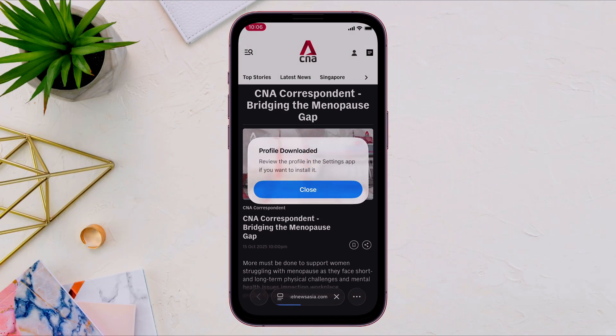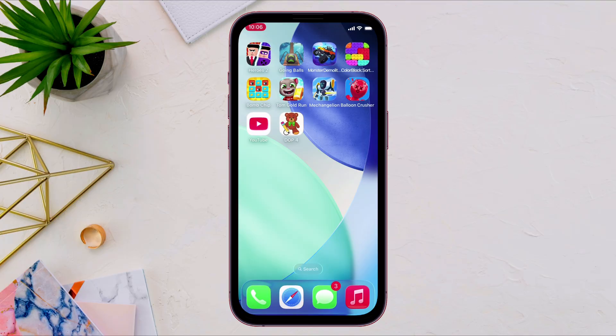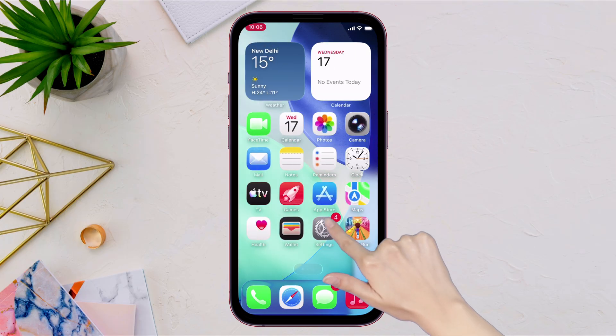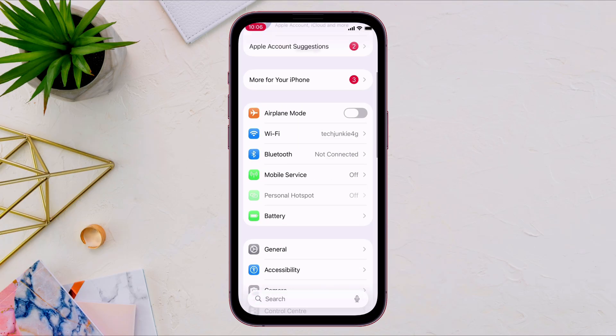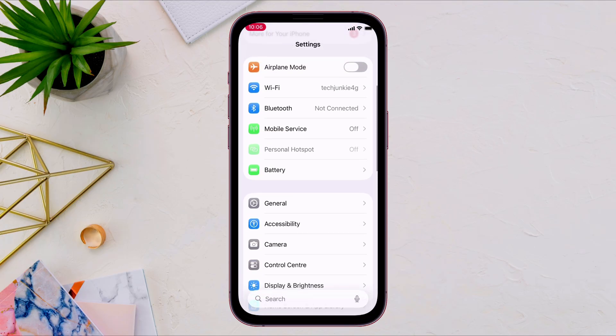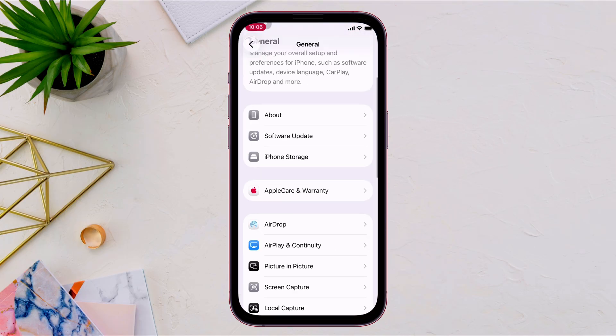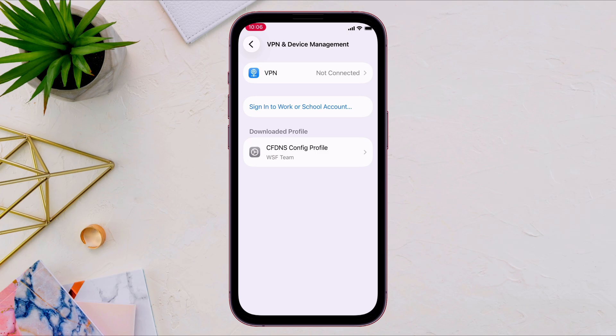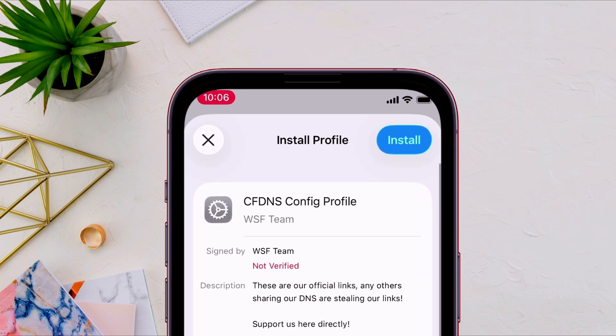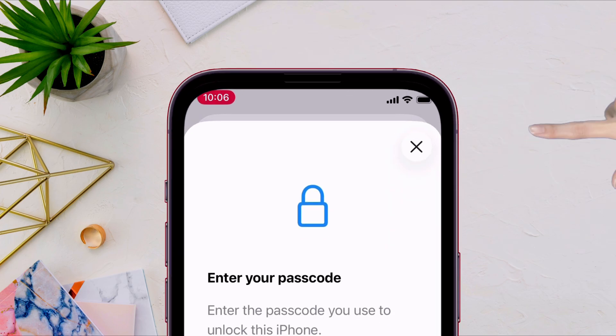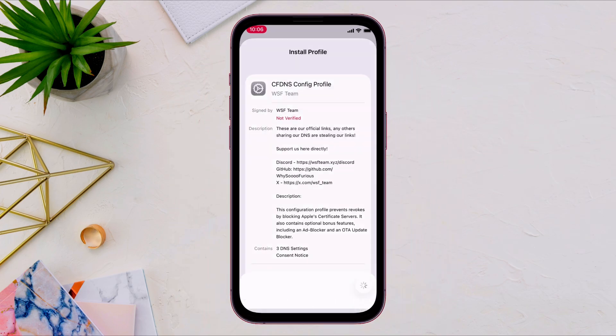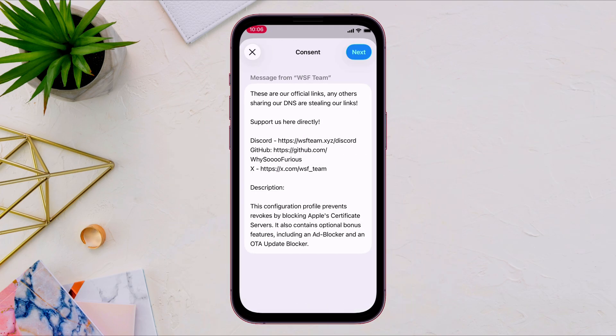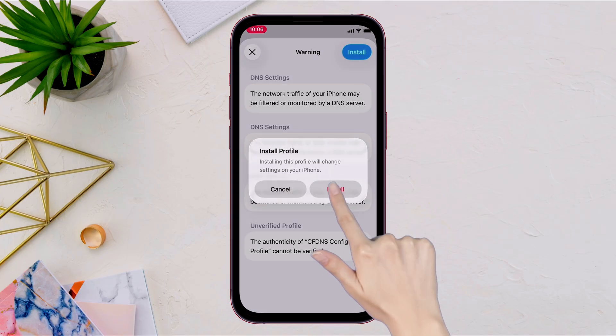Next, launch the settings app and navigate to general and to VPN and device management. And here, just install the DNS profile by tapping on the profile and simply clicking on the install button. Now that we have the protection on.